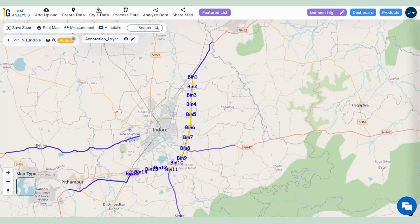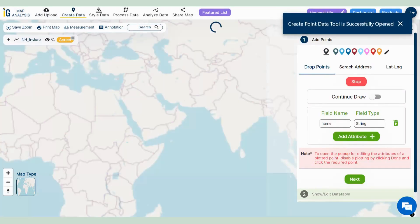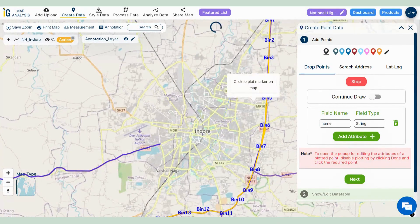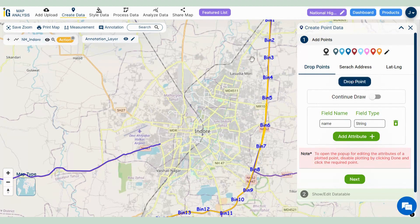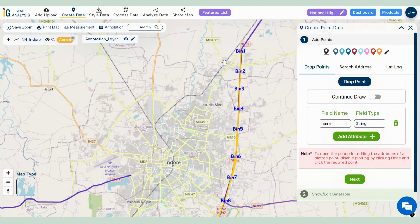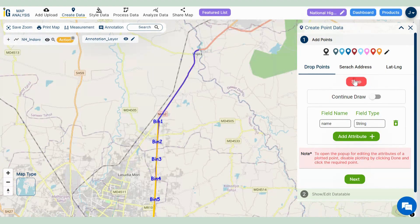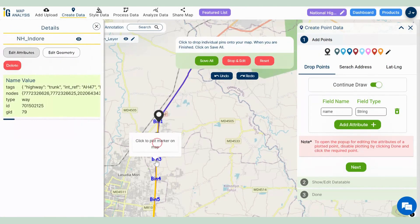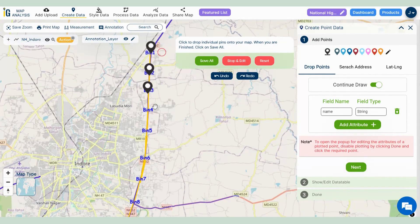But we aren't finished yet. To make this map interactive, let's add a point on each dustbin location. With our add point data feature set to continue draw, we place points on all 15 bins.